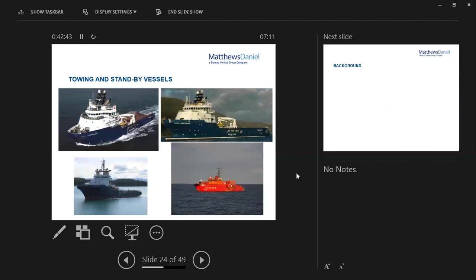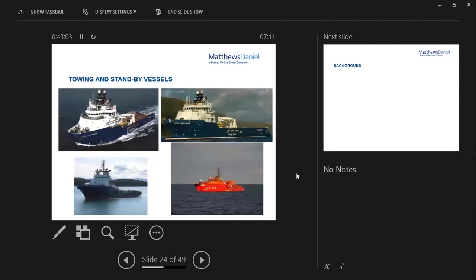In anticipation of stacking for the winter, the assured actually exercised a huge amount of due caution and due diligence. They had three modern, capable Norwegian anchor handlers to use as the towing vessels, and they also had a standby rescue vessel running alongside. So all very sensible precautions, all good stuff.